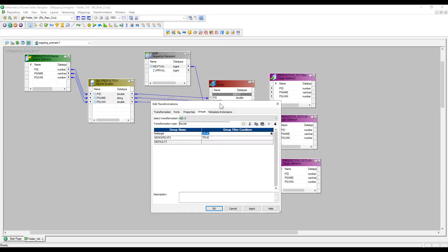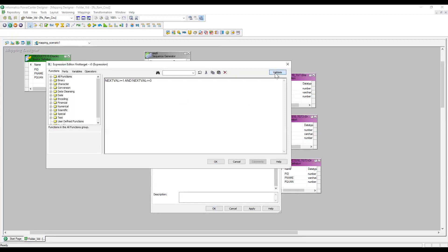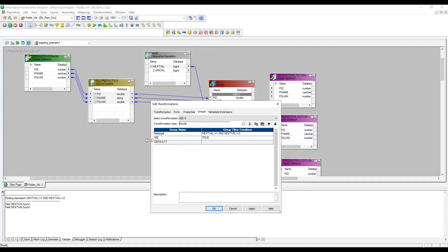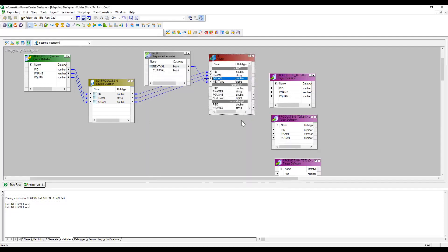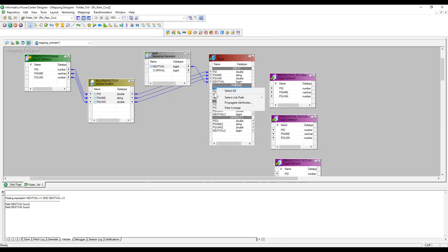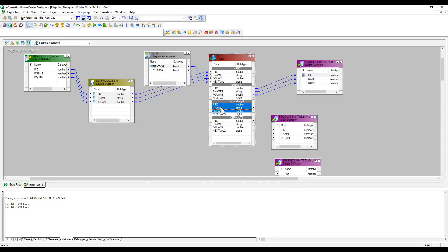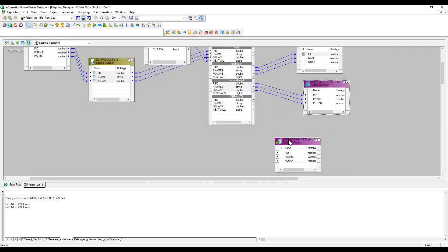The condition for the first group is: the Next Value coming into the Router should be greater than or equal to one and less than or equal to three. Validate — expression passed successfully. For the second group, the condition is: Next Value greater than or equal to four and Next Value less than or equal to six. Whatever falls outside these conditions will go to the default group. You can take a third explicit group, but to improve performance I'm not adding one. So three groups are created.